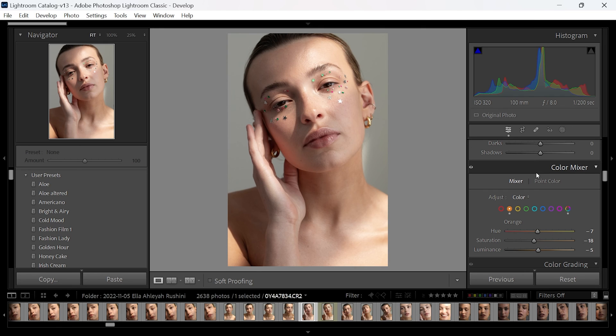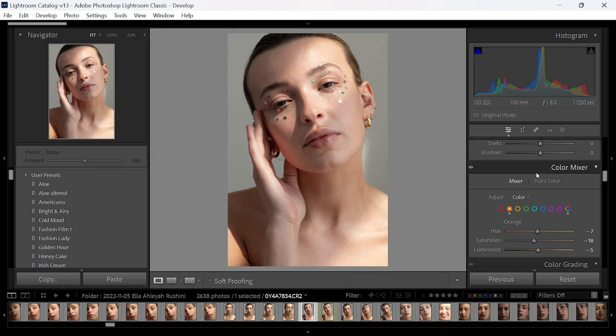Another quick before and after to show you what that's done. Before, and after.